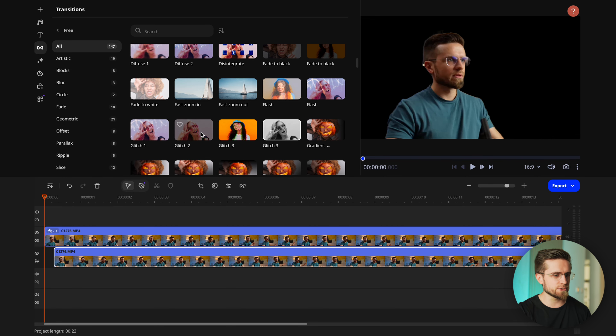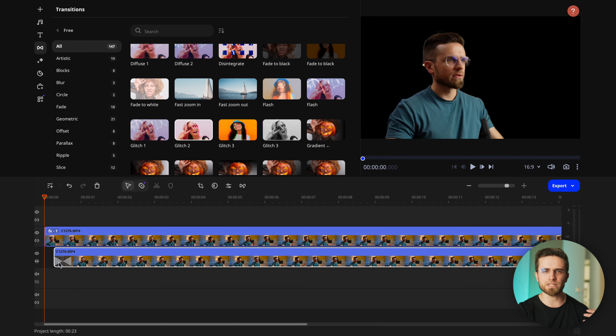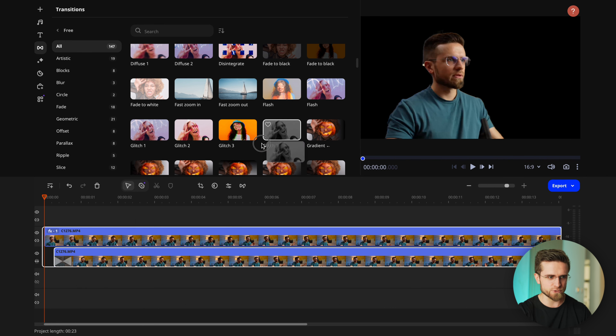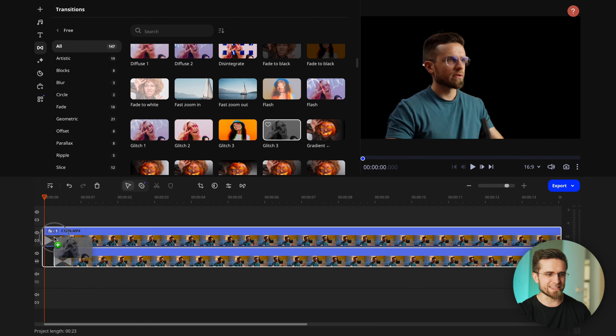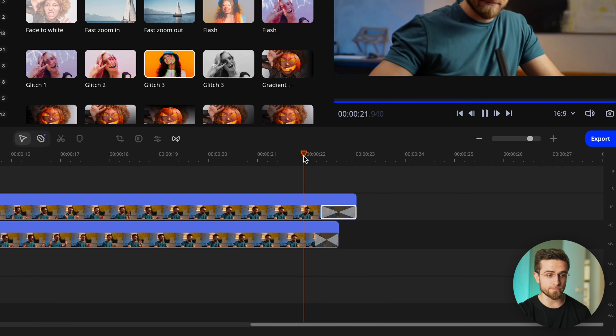After that, go to the transition section and select glitch. You can choose any transition, but this one looks the best. Drag this effect to the start and end of each video on both tracks, and that's it. Use these cool effects in your videos and you are more likely to get great views.